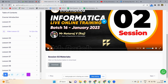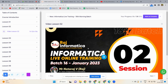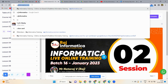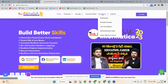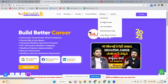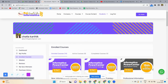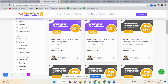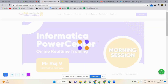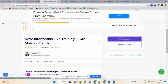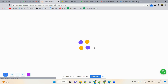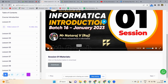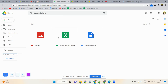To access videos and materials daily: go to rajinformatica.com, go to Student Section, then Enrolled Courses. Select your morning or evening batch. Click on Start Learning. Then click on the video lesson you want to watch, and you can also download the material.